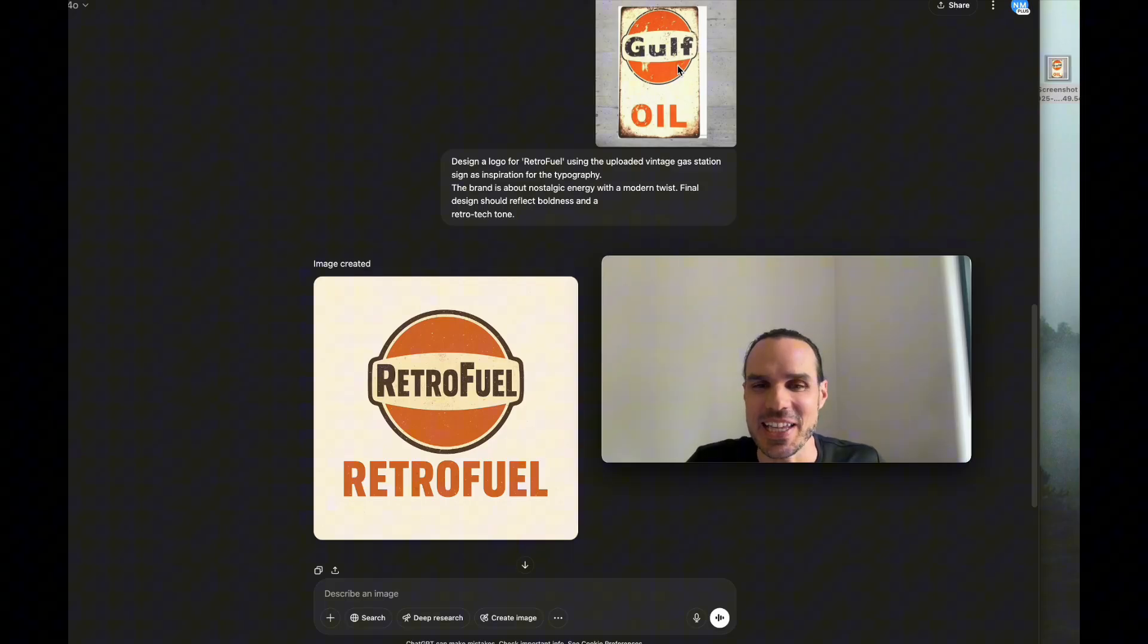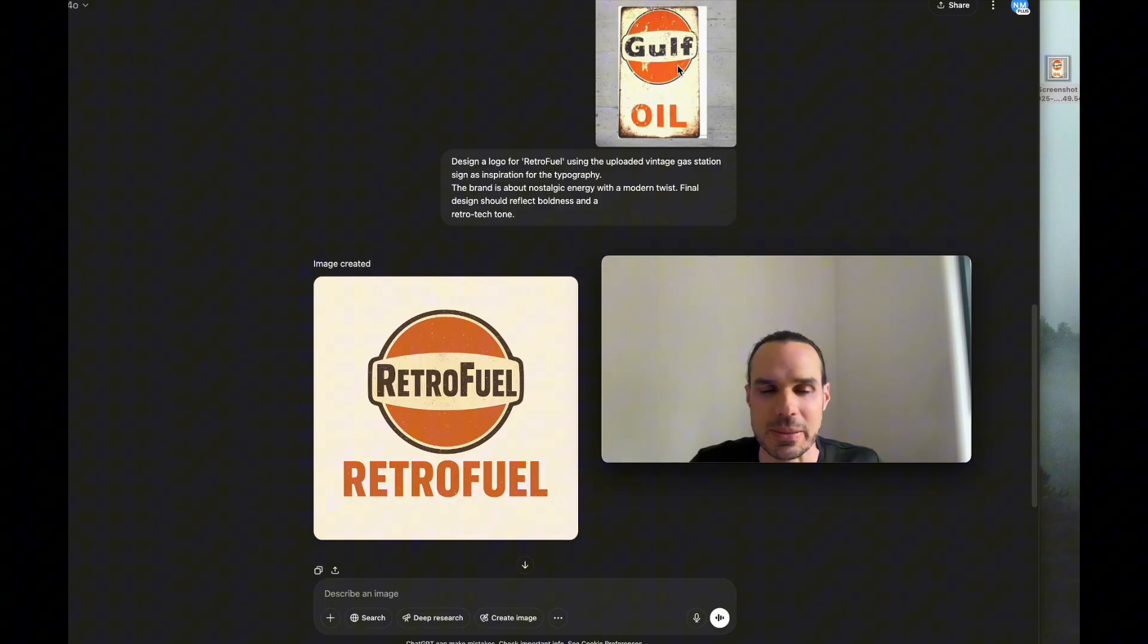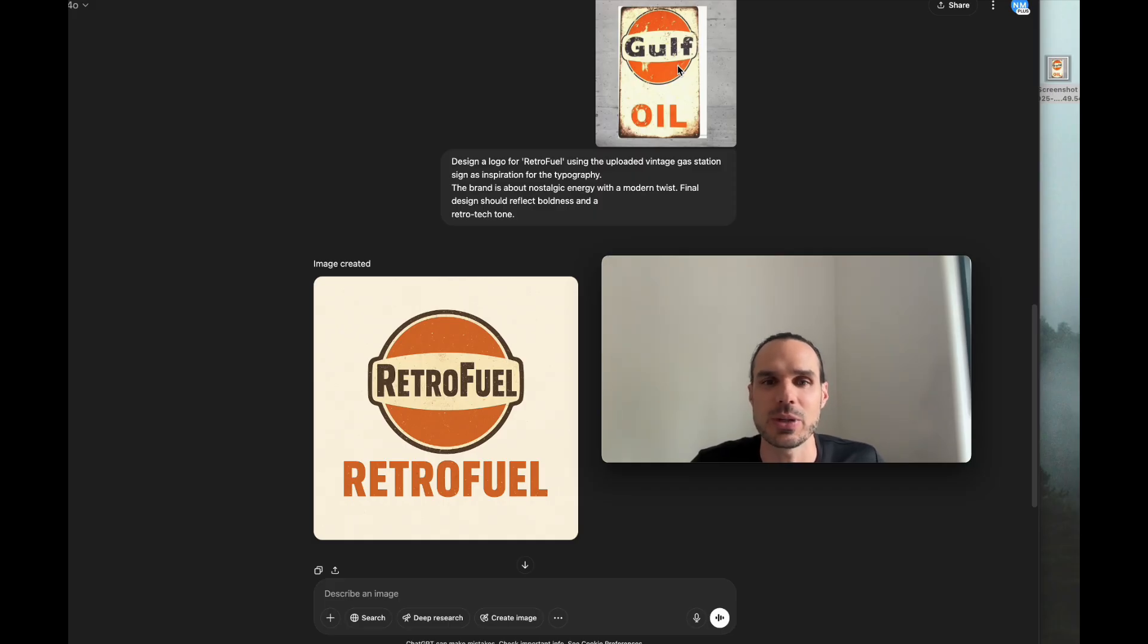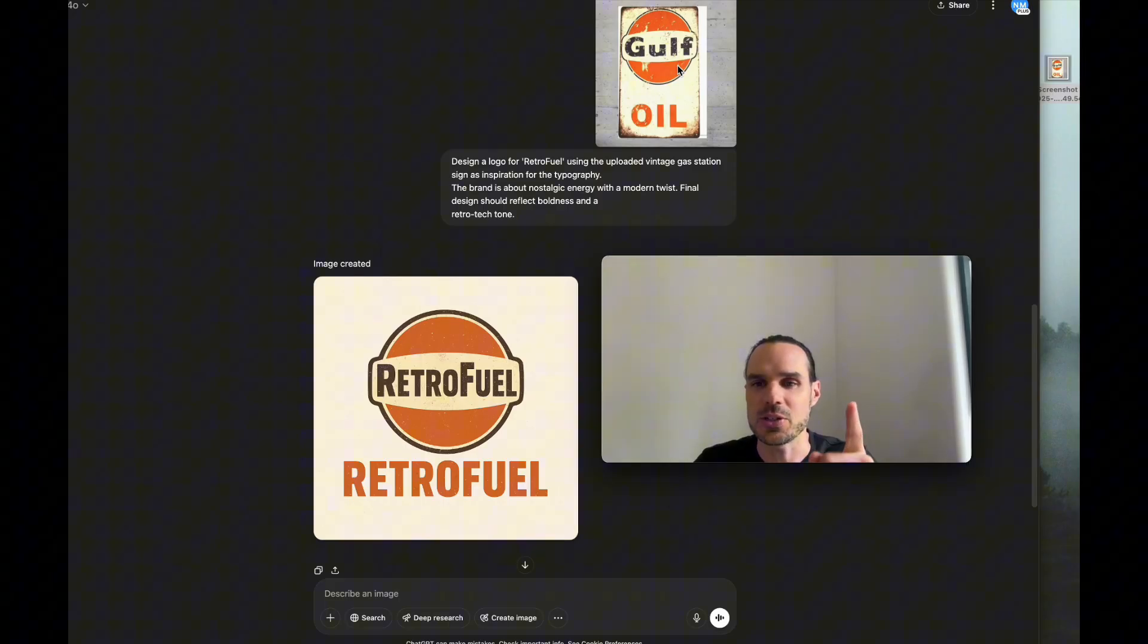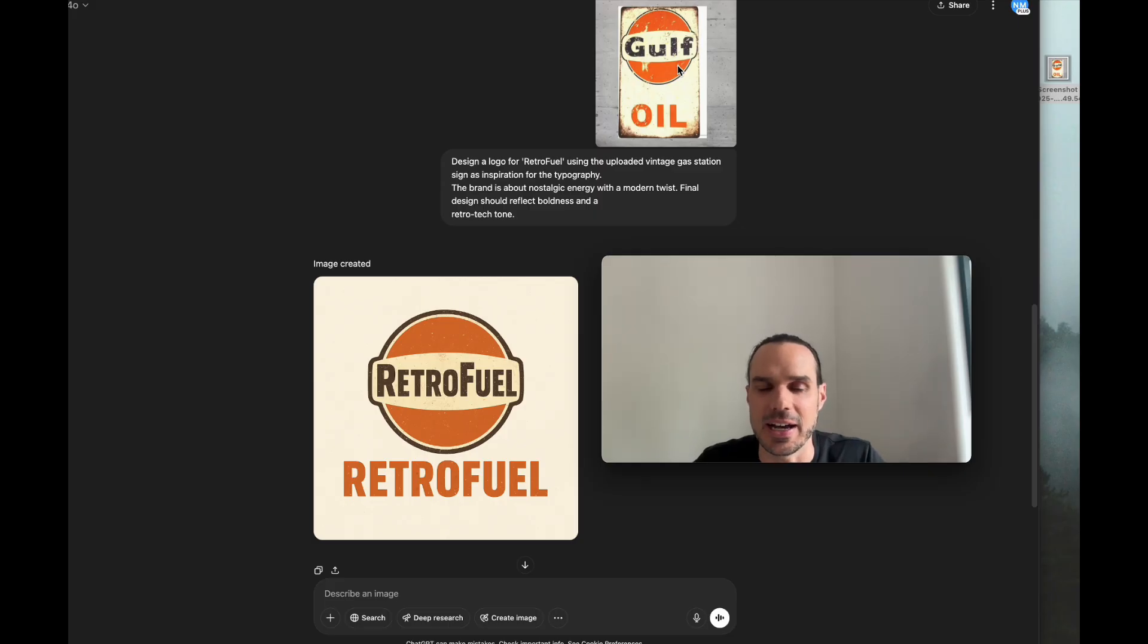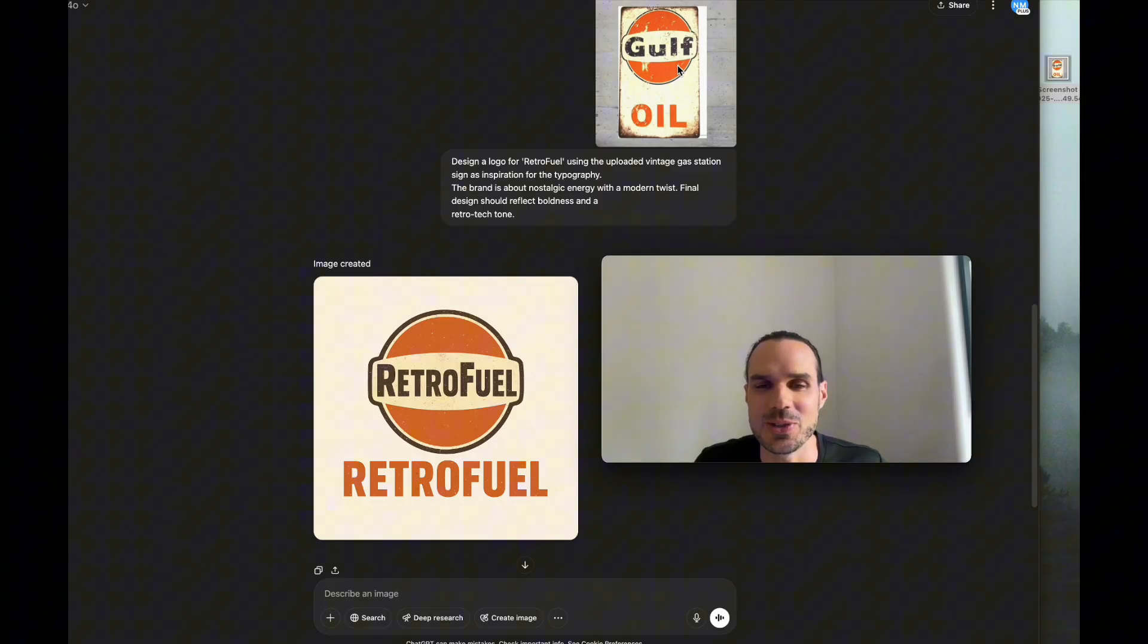You could put multiple images and say draw inspiration. If you like three logos a lot, you could say use this one, this one, and this one, and then it'll combine them all.